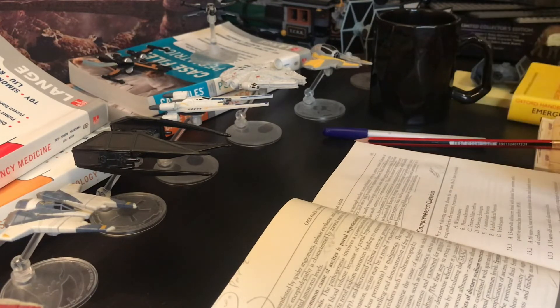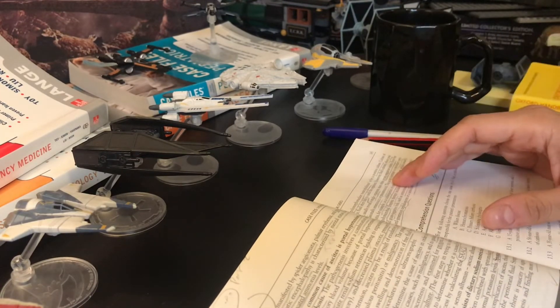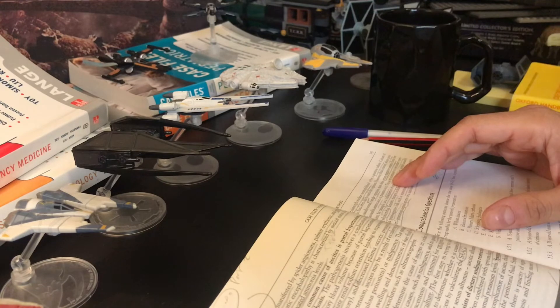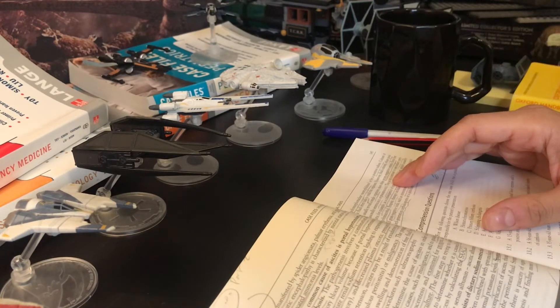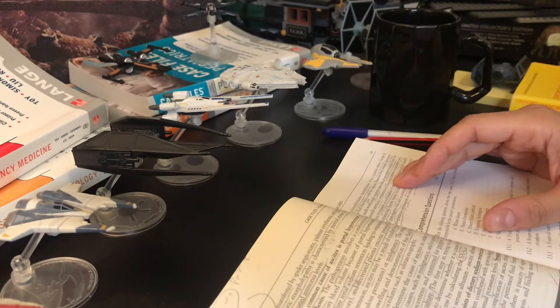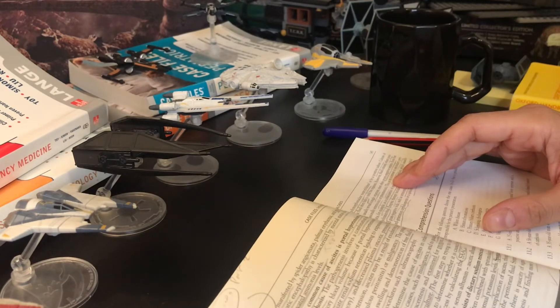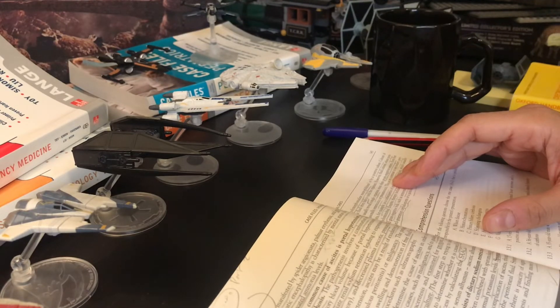The differential diagnosis is peritoneal carcinomatosis, tuberculosis peritonitis, pancreatic ascites, bowel obstruction or infarction.